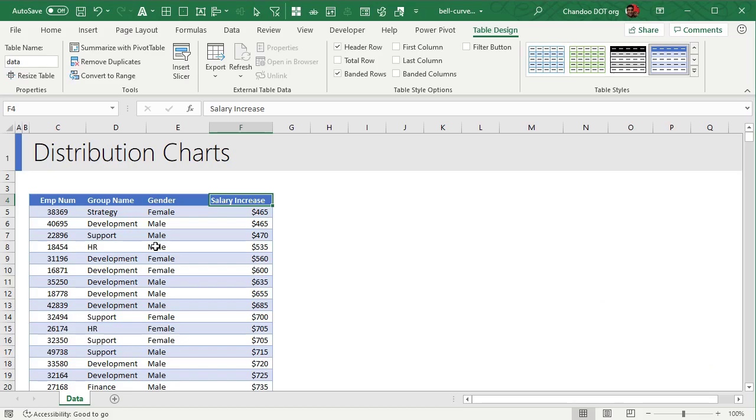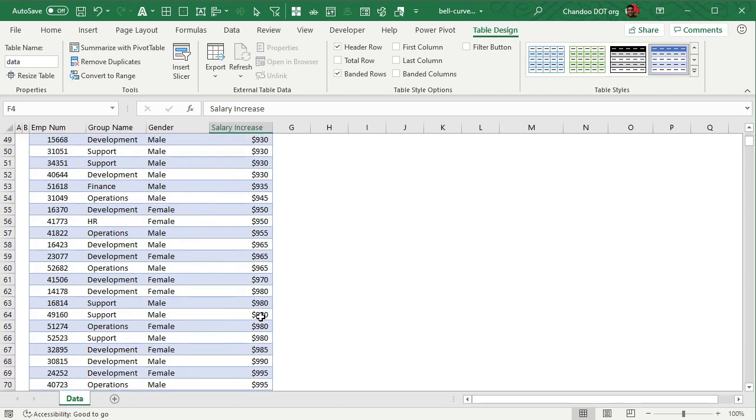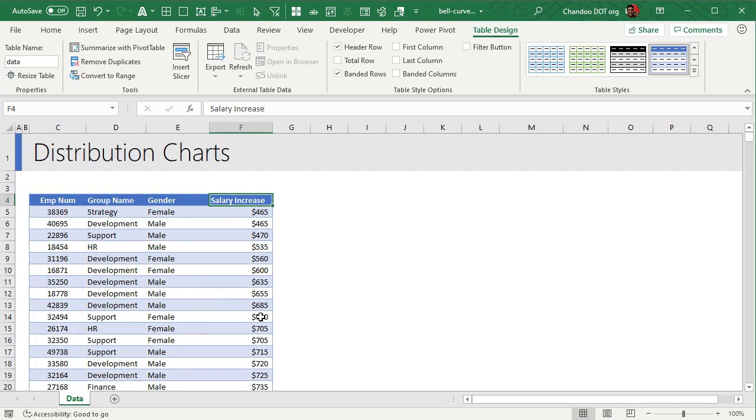So here I have some employee data with their business group name, gender, and how much salary increase they have received. Now in order to create the frequency distribution chart...